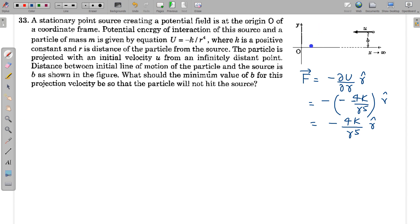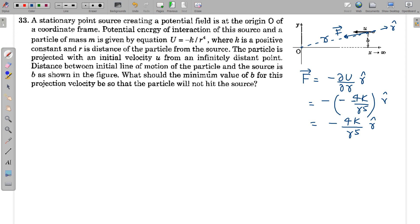Whenever the particle is at some position, the force acts in the r̂ direction toward O — it is an attractive force. Forces that always act towards a fixed point and depend only on the distance r from that point are known as central forces. The force given in this problem is an example of a central force.